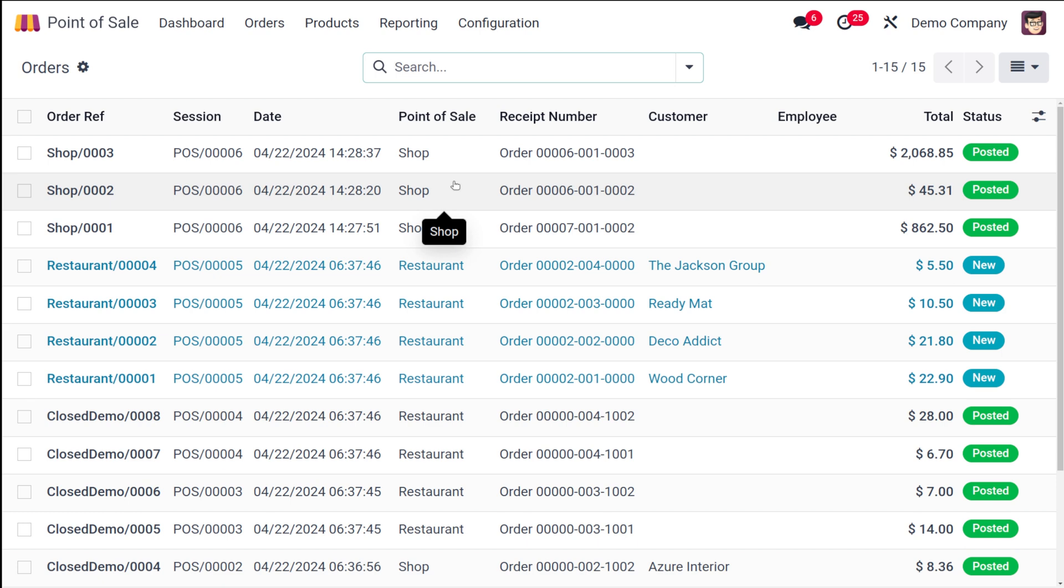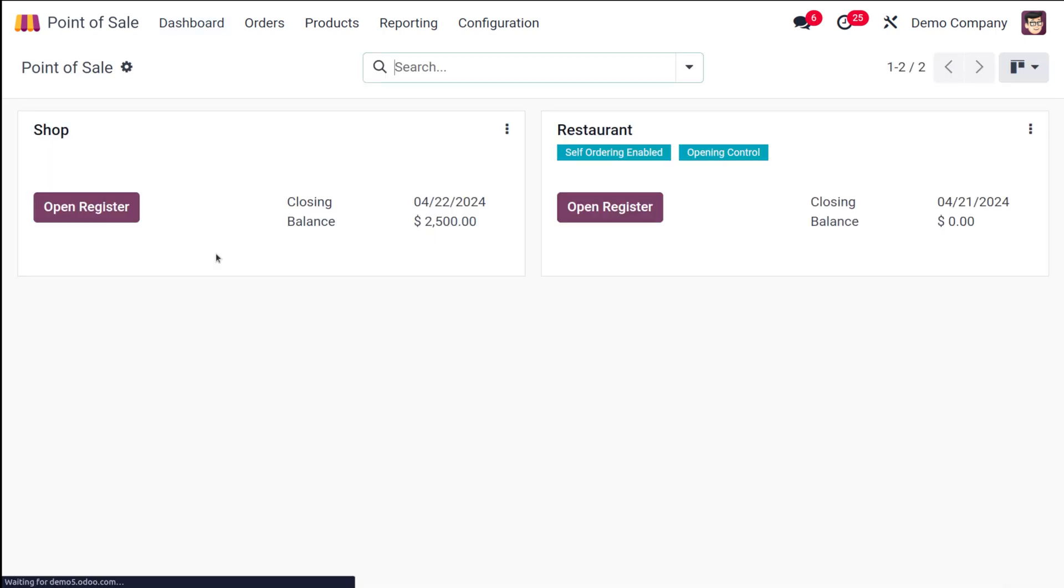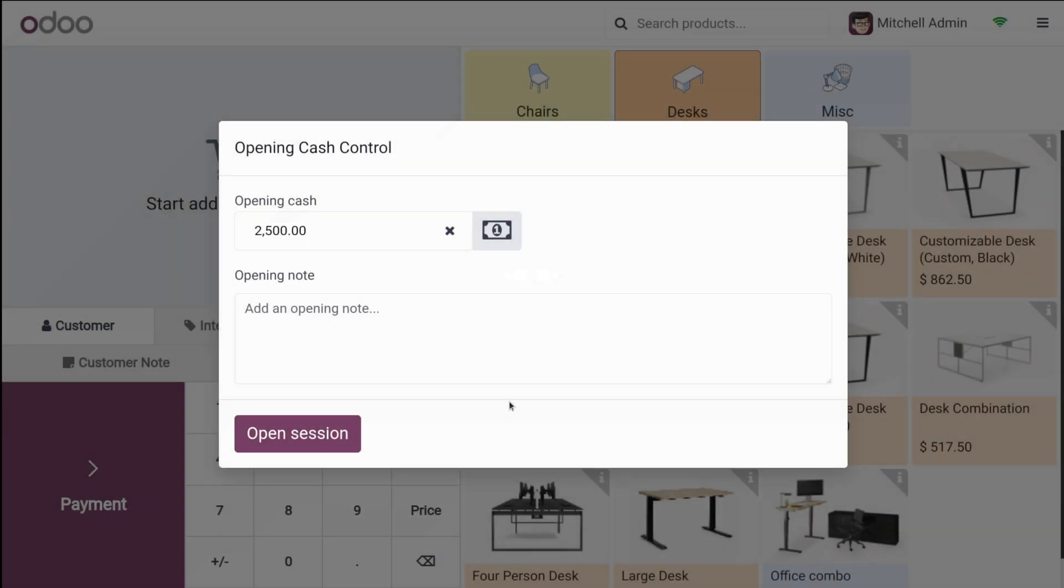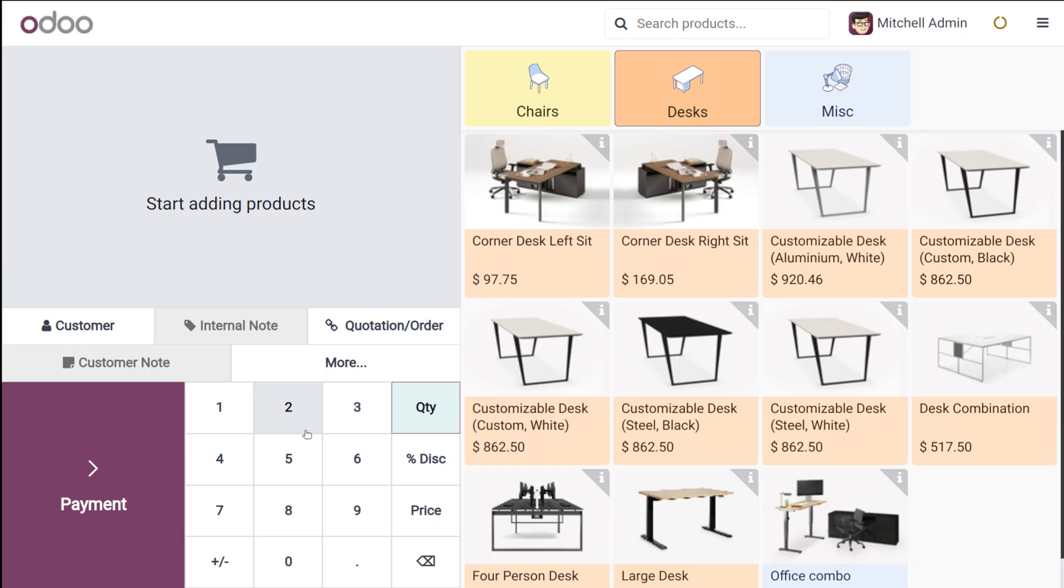Now let's see what happens if we don't synchronize the data. So going back to dashboard and I'm opening the session. So let's do the same thing. The only difference which we are making is that we are not going to synchronize the data. I'm going to open the session here.